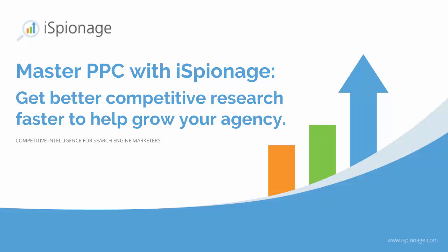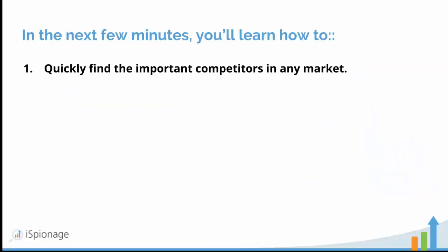Hi and welcome to iSpionage. Today we're going to look at how to use iSpionage to get better competitive research for your PPC clients quickly and easily, so that you can use that info to both land more clients and to retain your existing ones.